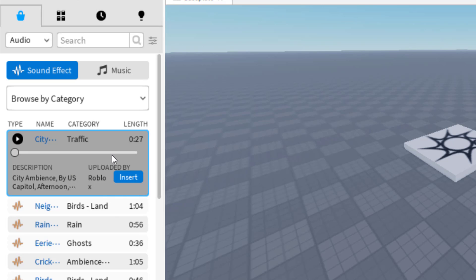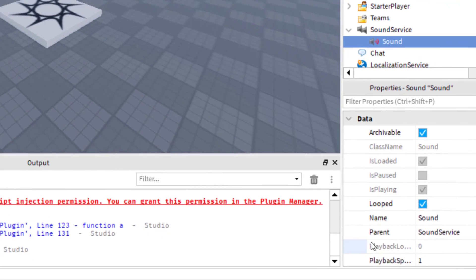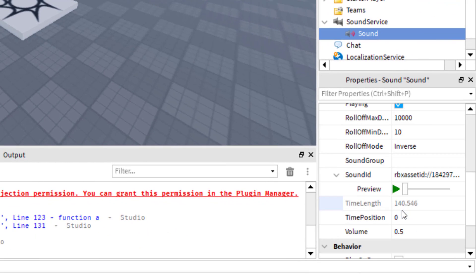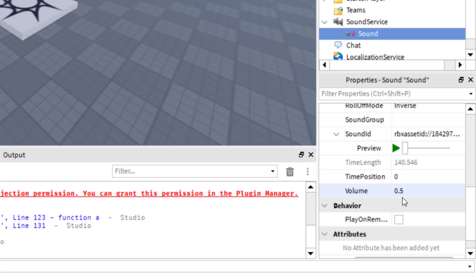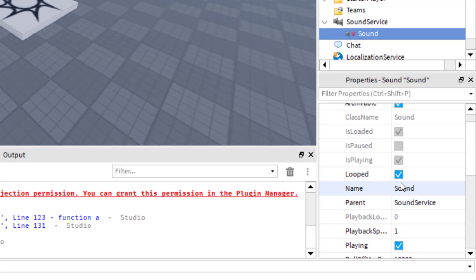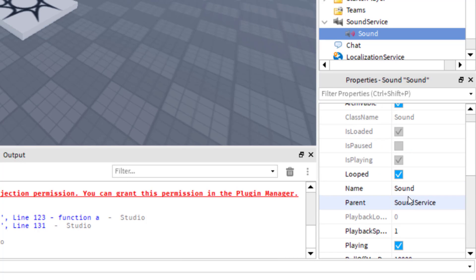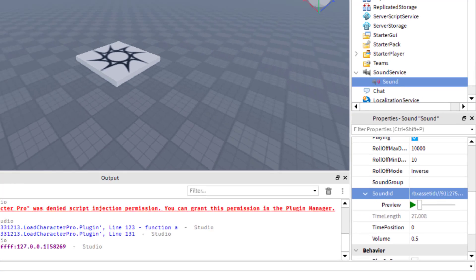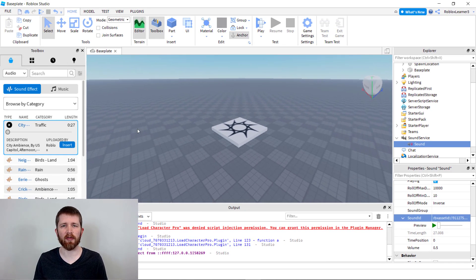I'm going to right-click and then click on Copy Asset ID. When I copy that asset ID, the number is copied. Then I go over to the part where I want to add the sound, find the Sound ID field, and paste it in. Now I've got a different sound in there. So those are the two ways to find the Sound ID — one through roblox.com and one through Roblox Studio.